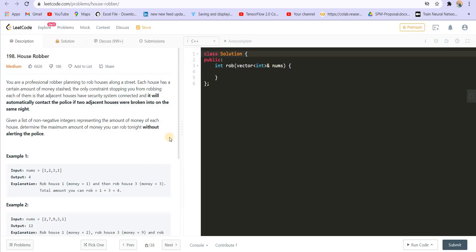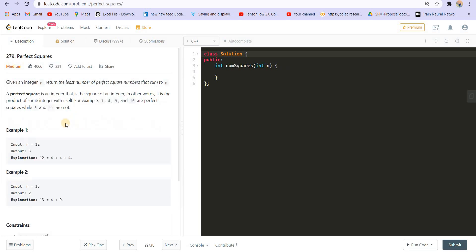The only prerequisite is that you should be able to solve this. The next question is Perfect Squares. The link of all these questions I will provide in the description.